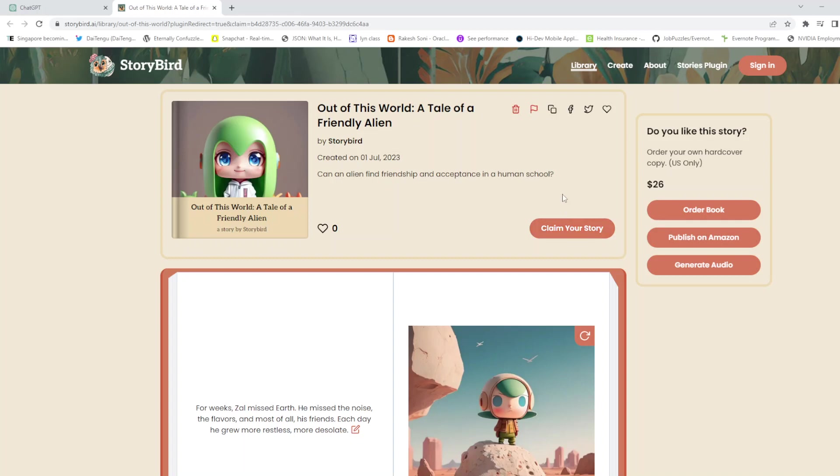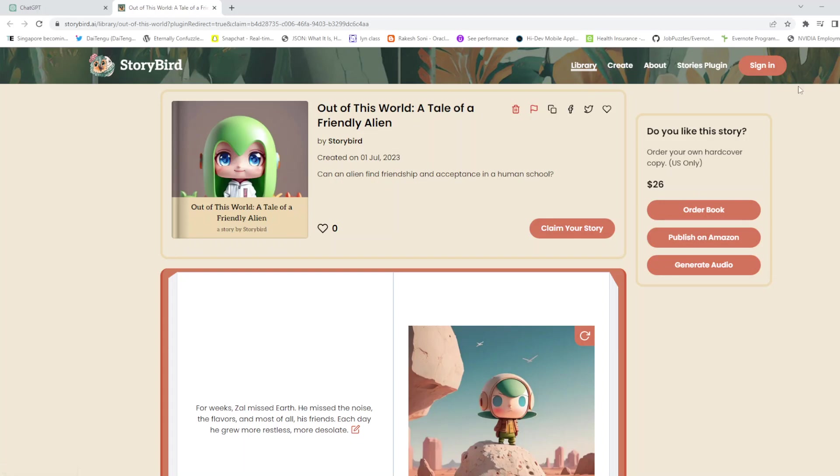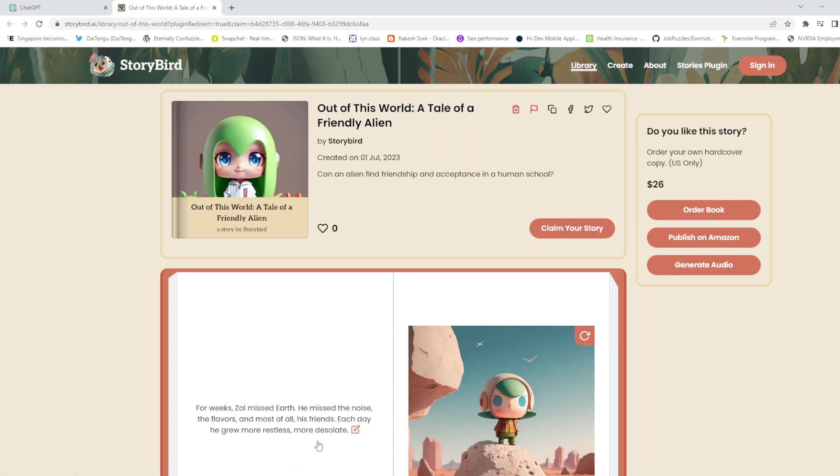If you want, you can log in and claim your story. Or if you want to order a book, you can order a book. It will cost you $26. You can also publish on Amazon. You can also generate an audiobook. All you have to do is go ahead and create an account.